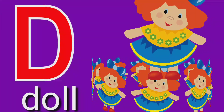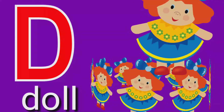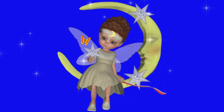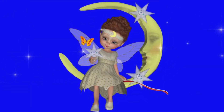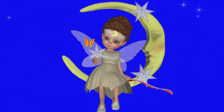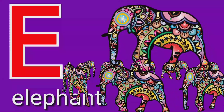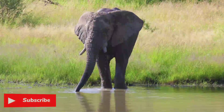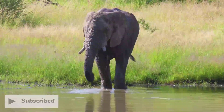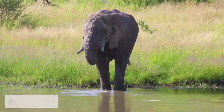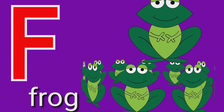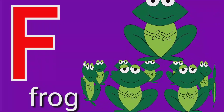D. D for Doll. E. E for Elephant. F. F for Frog.